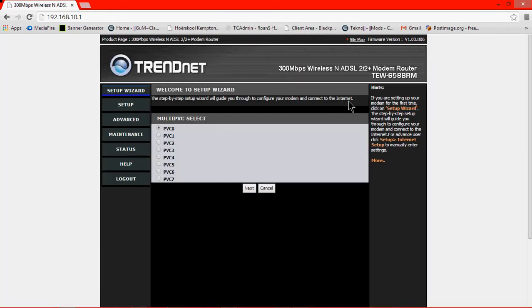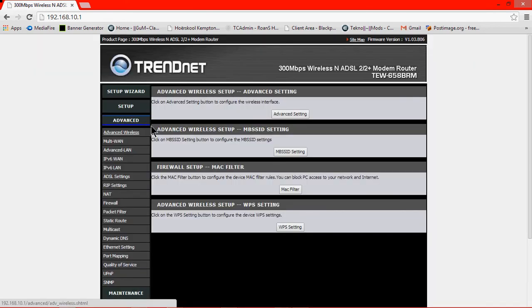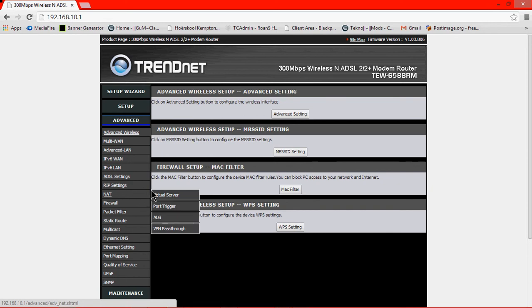And it should look something like this, maybe a little different even, but it should be same type of story. Okay then go to advanced, then NAT, virtual server.